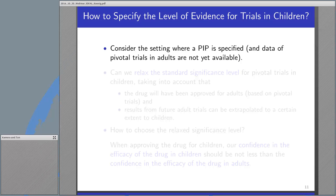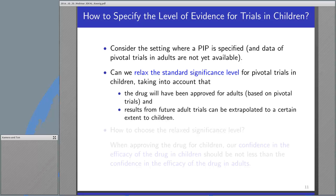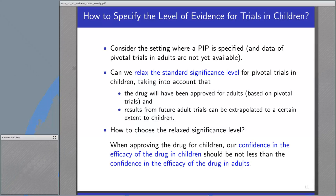The question we asked is how to specify the level of evidence for trials in children. Consider the setting where a PIP is specified and data of pivotal trials in adults are not yet available. The main question is: can we relax the standard 5% level for pivotal trials in children, taking into account that the drug will have been approved in adults based on pivotal clinical trials, and results from future adult trials can be extrapolated to a certain extent to children?